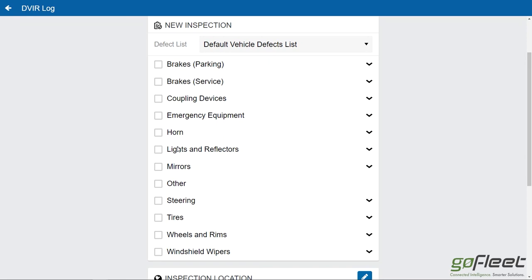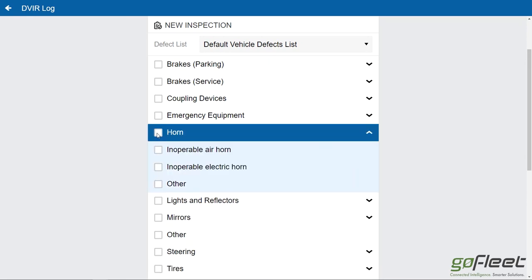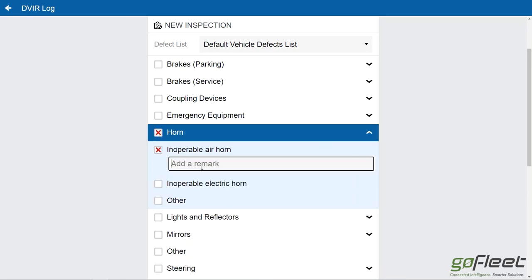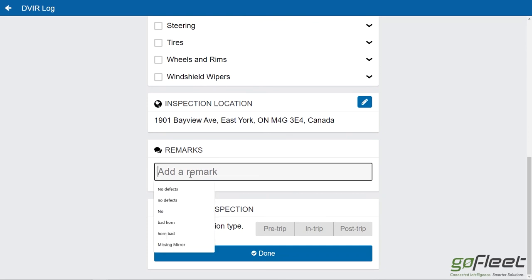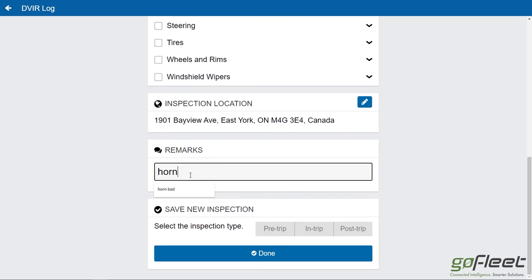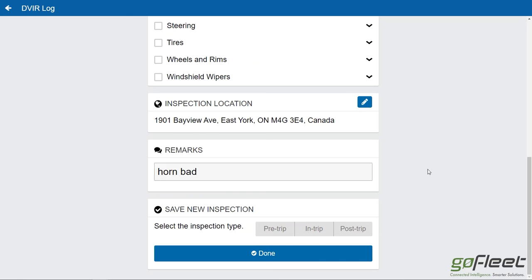Let's say the driver finds something wrong with the horn. You can open up the horn item and note that the air horn's not working. You can add a remark with whatever detailed information you want. Then save the inspection.